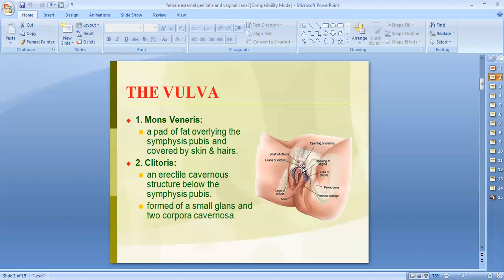Just below, posterior to the mons pubis, we have erectile tissue known as the clitoris. The clitoris is homologous with the penis in the male, but the basic difference is that it is not traversed by the urethra — the urethra has a separate opening in females. The clitoris has a glans and is composed of two corpora cavernosa; corpus spongiosum is absent.